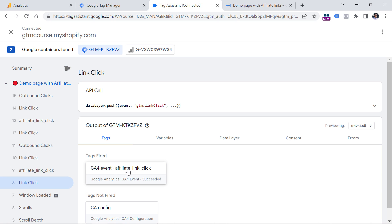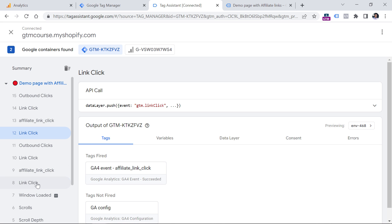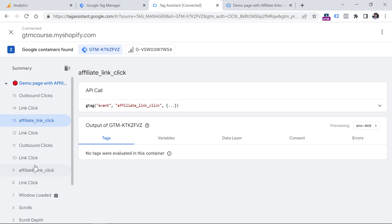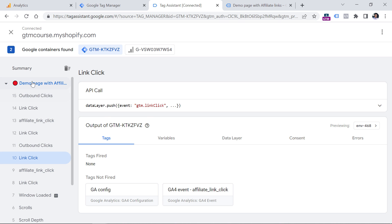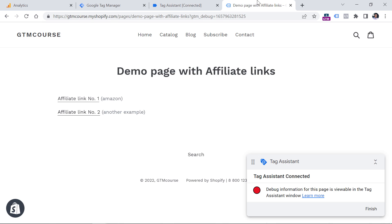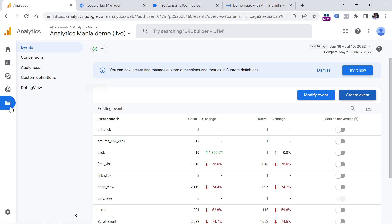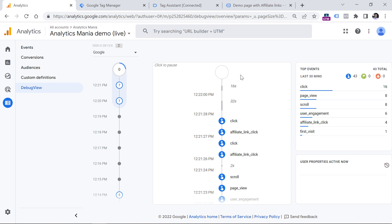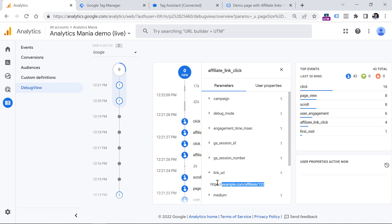I click the first link and the second link again. Now clicking on the link click event, I see that the tag has fired — it fired here and here. I clicked the link two times so the tag fired twice. Ignore other events shown here due to a bug in Google Tag Manager, and the others are coming from the enhanced measurement of Google Analytics 4. If I click here, I see that in total my affiliate link click tag fired twice, which is correct because I clicked two links.